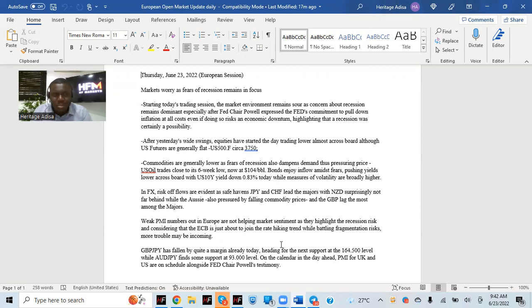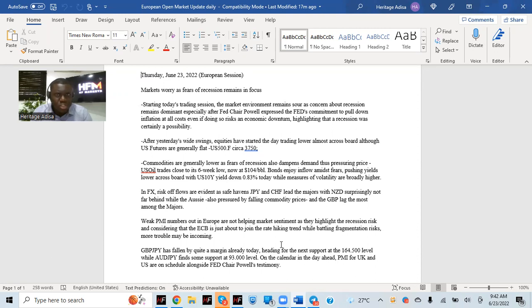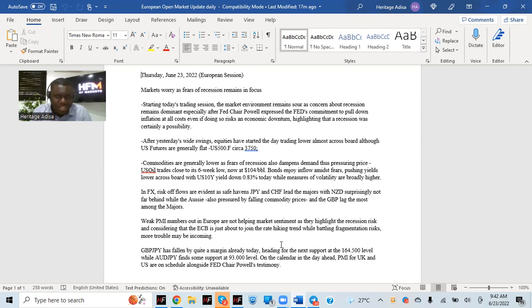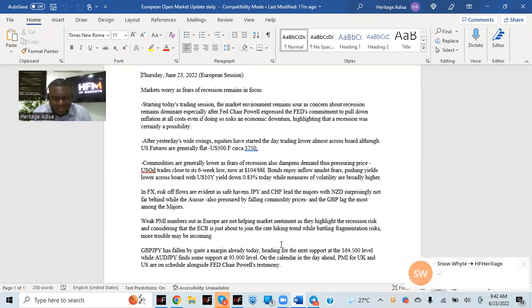Oil prices have also been making fresh lows as well. We're currently trading very close to six weeks low around $104 per barrel level. You look at the bond markets also enjoying inflow amidst fears. Bonds enjoying that inflow amidst the risk-off flows. Yields are down across board. U.S. 10 years down about 0.83% as of time of writing. You look at measures of volatility, broadly higher across, but all highlight in that overall negative environment that we've seen so far in the markets.